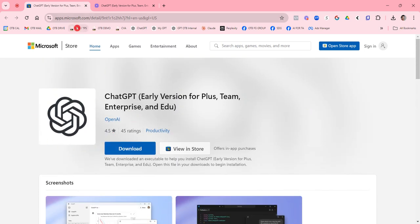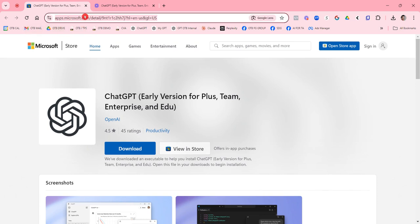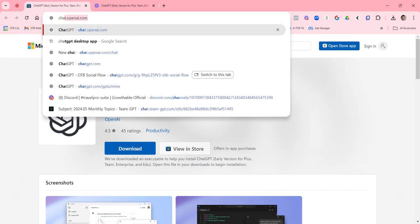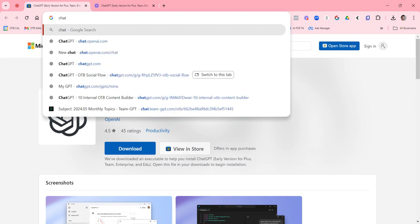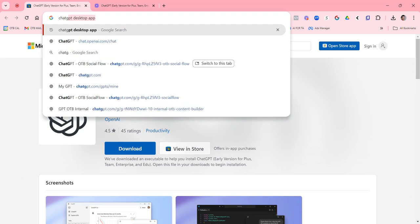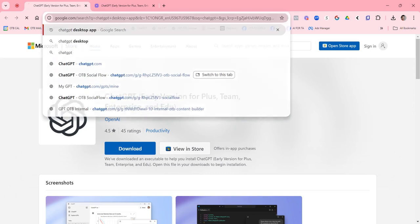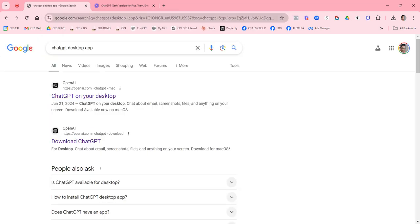You'll just go to search. I think where was I? Let's go where I originally was. I think I just searched online for it. GPT desktop app.